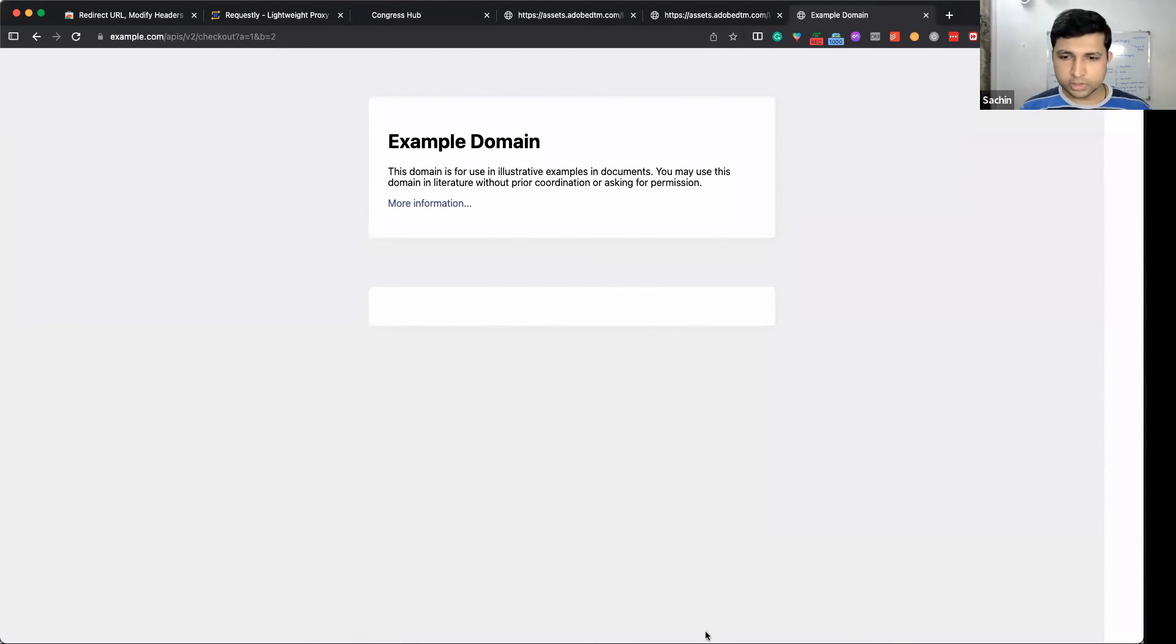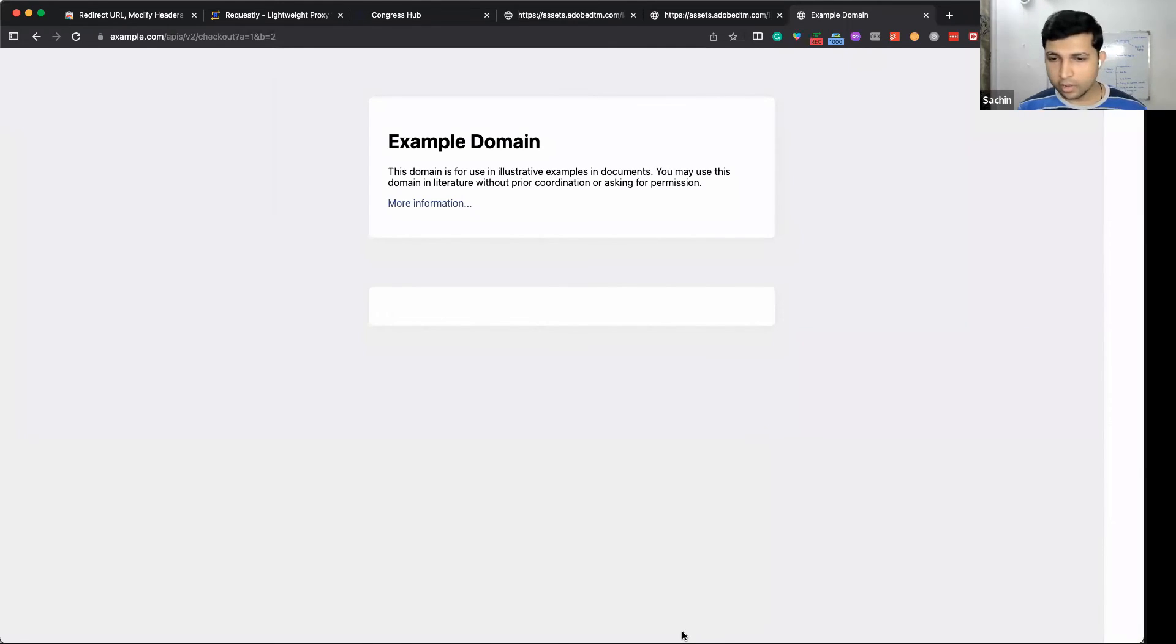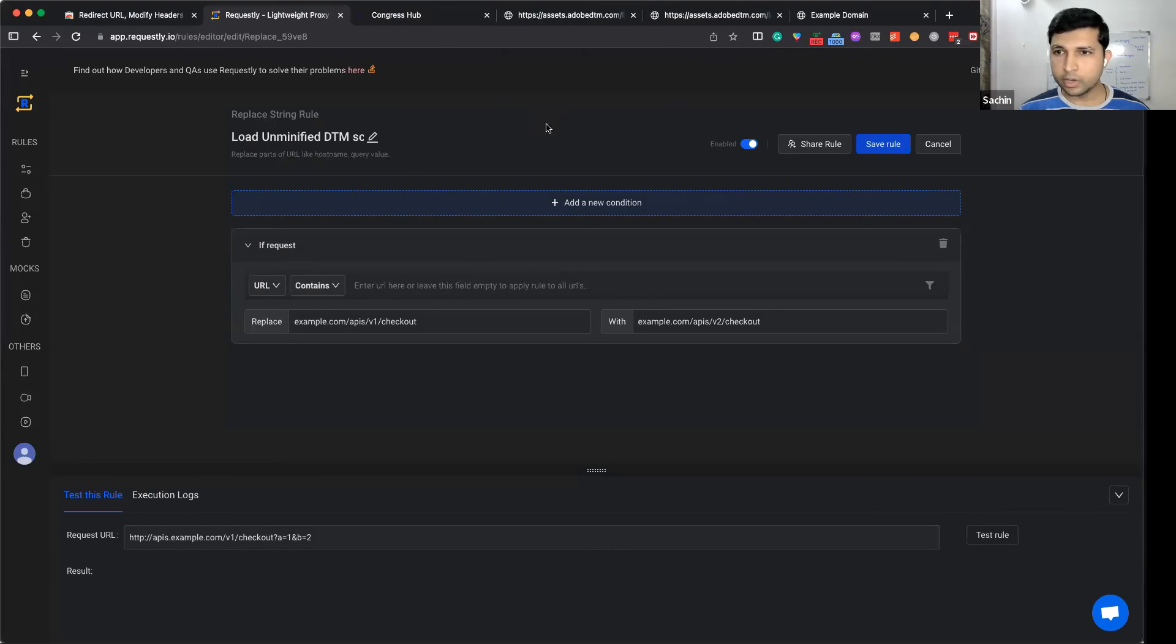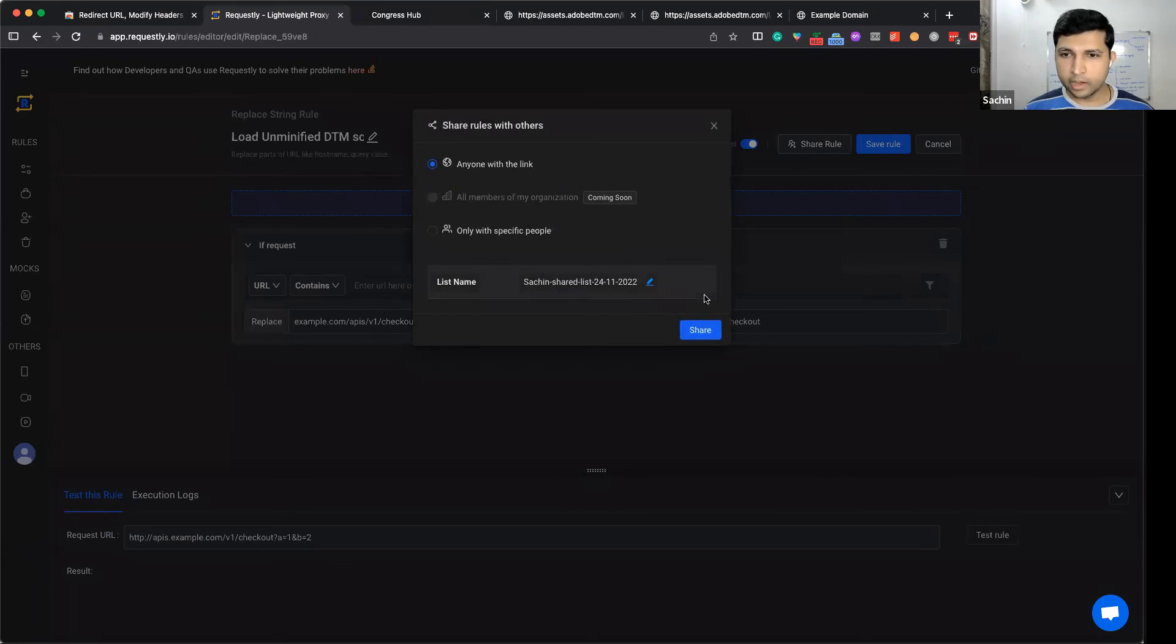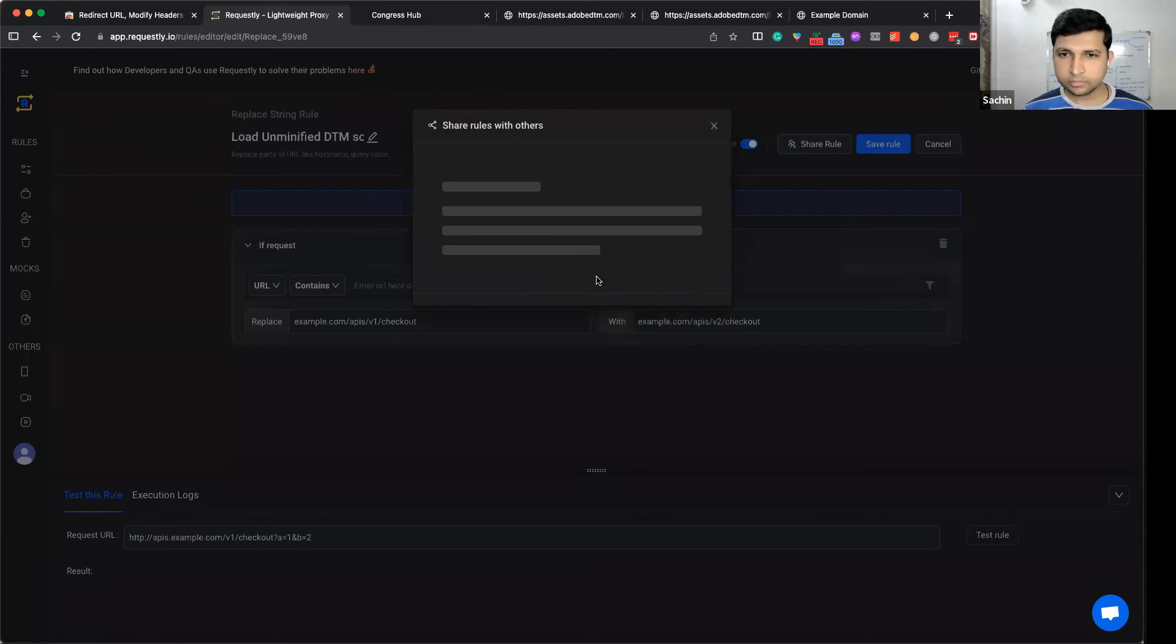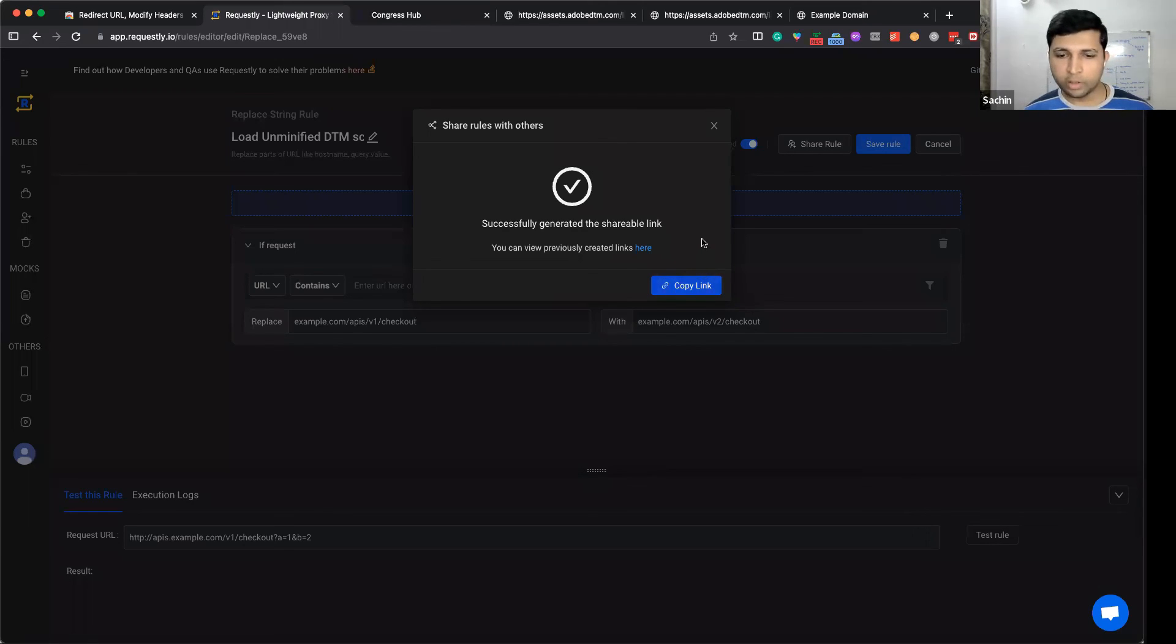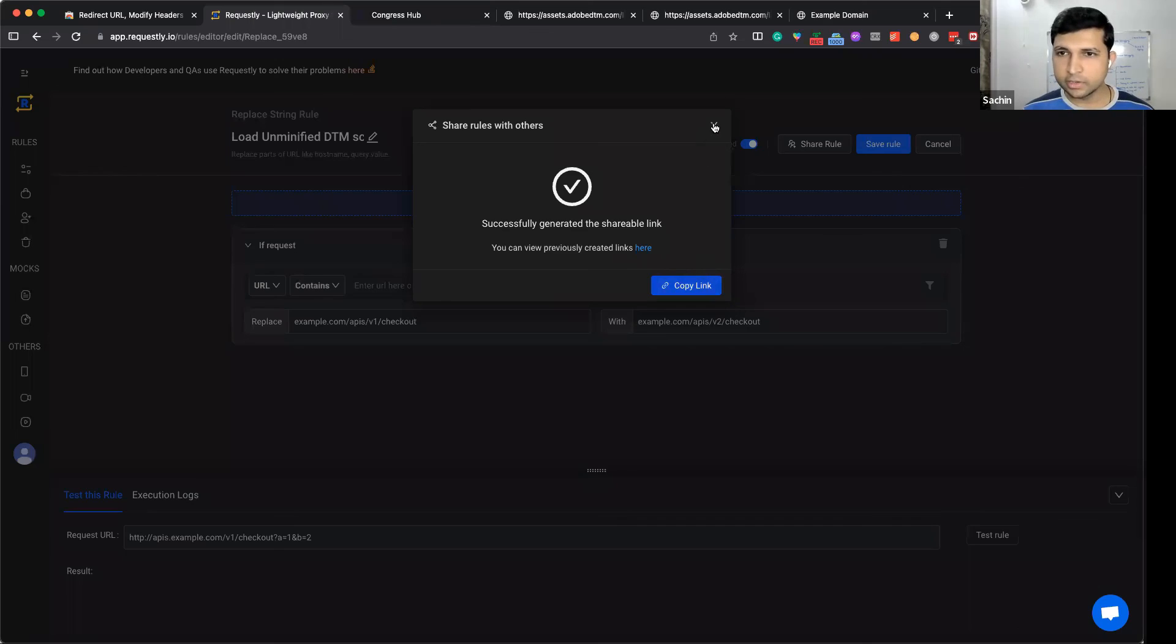I hope this is helpful. Now you can easily create your replace rule in Requestly, and it's very easy to share rules with your teammates. Just click on the share button, and you get a link which you can share on Slack, email, or your preferred communication channel. Happy debugging!